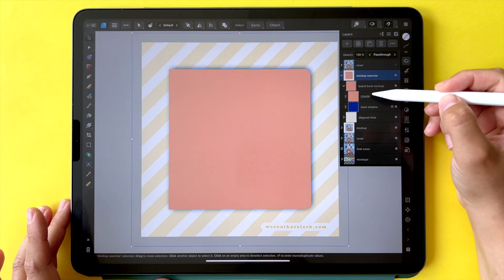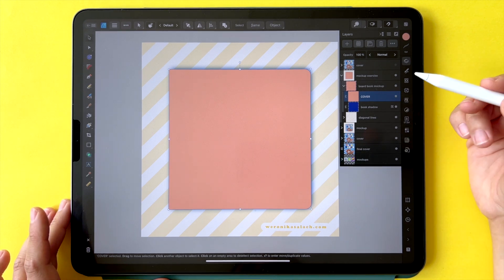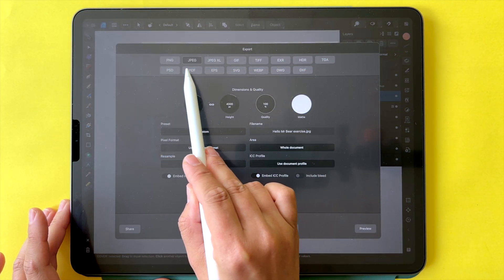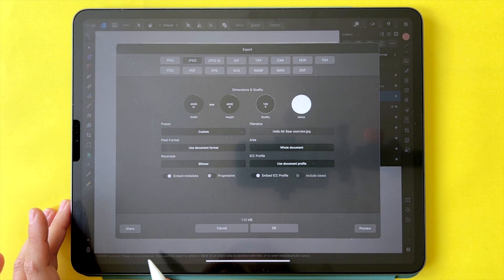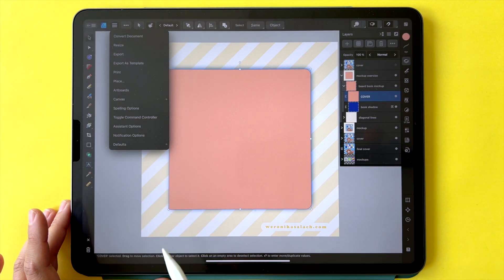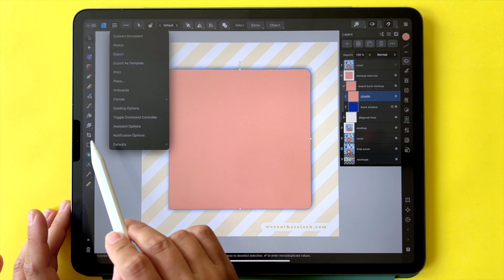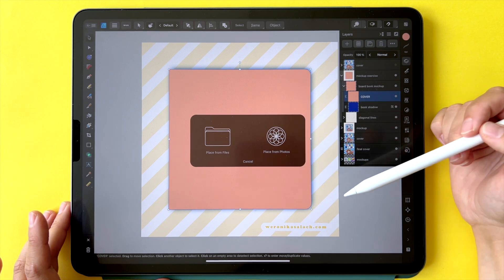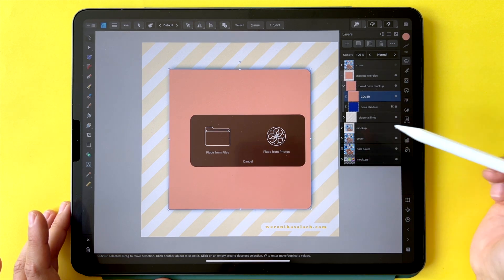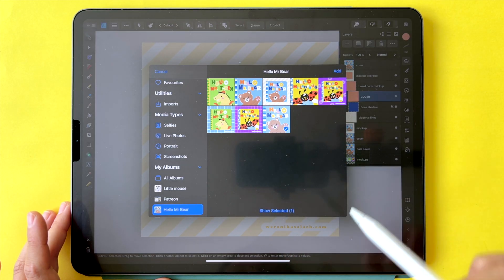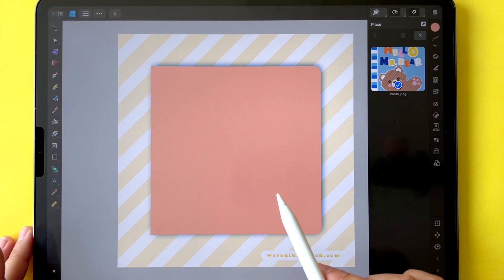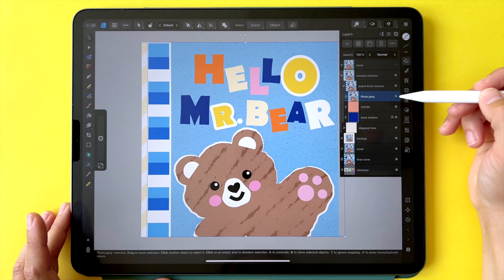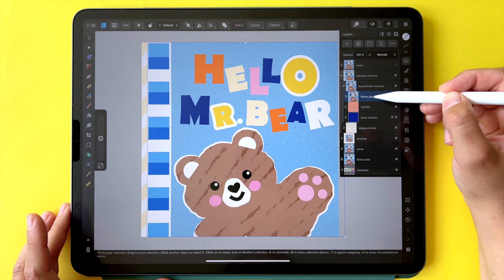Now go to your mockup exercise folder and your cover, and place the JPEG image you just exported. By the way, over here you can choose the file type — it can be a PNG or a JPEG; I usually stick with JPEG. Go again to the hamburger menu and hit 'place,' then 'place from photos,' find the cover design you just saved from your device, select it, hit add, and tap onto the screen with the Apple Pencil or your finger to place the image.